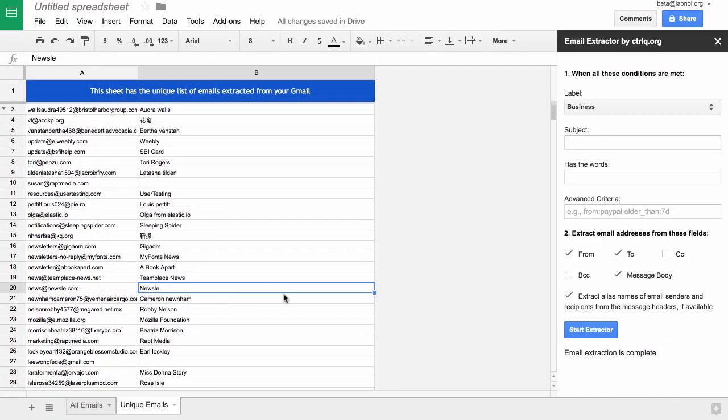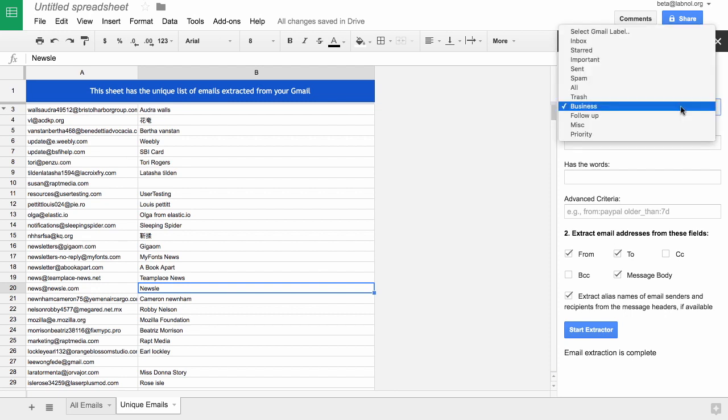Once the extraction is complete, you can start the extractor again and run another search query and it will pull the new email addresses into the same Google sheet.